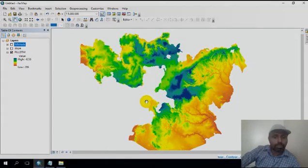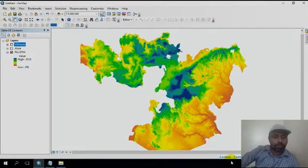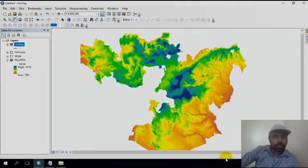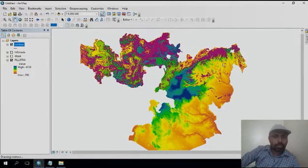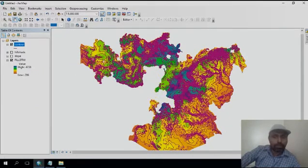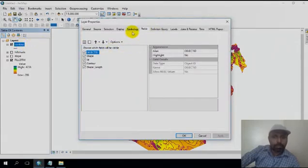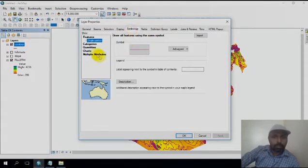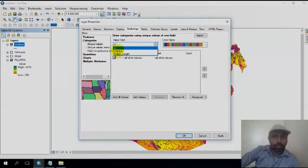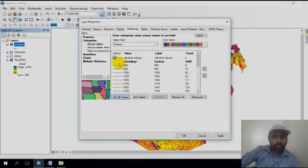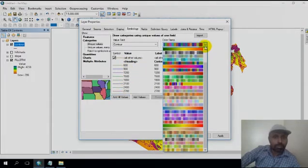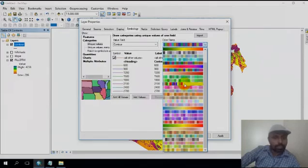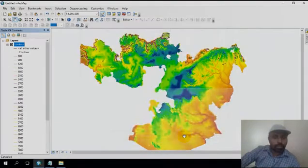Still processing the contour. After processing, the contour is already generated. Now you can categorize the contour here. Double click, then go to symbolize categories, categorize the contour. You can see the 300 meter contour intervals. You can select the color shade, apply.